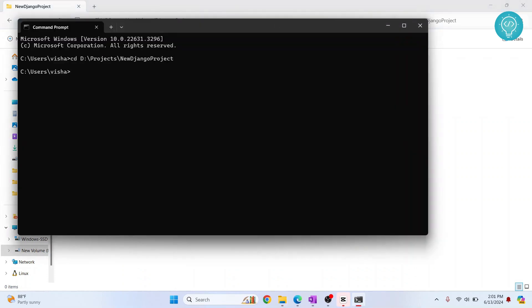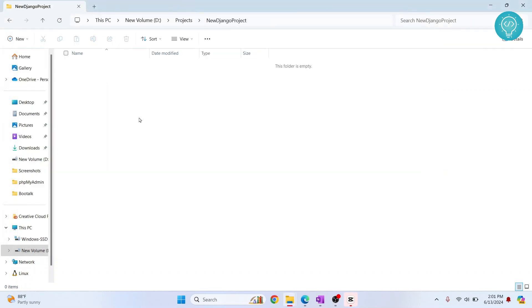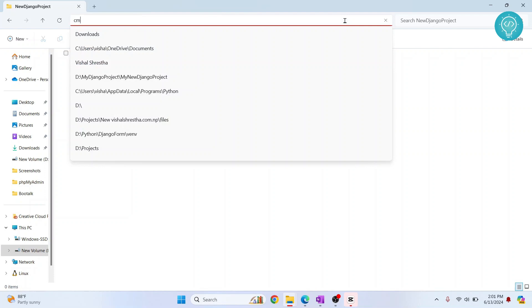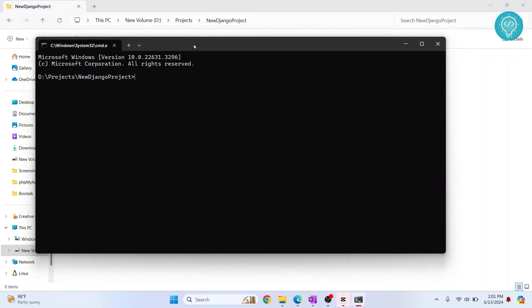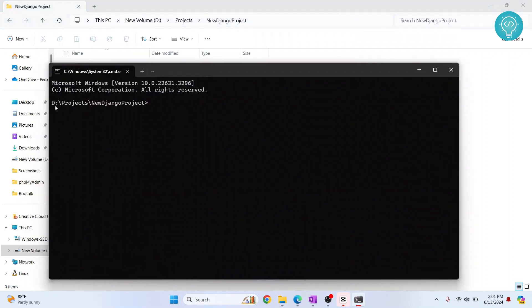If you are on Mac or Linux, you can do the same thing. Okay, so first we need to do this and now we are inside this. Quick shortcut for you is just click on this address bar here and type CMD. Hit enter and command prompt will by default open in this directory. As you can see, we have already come inside this directory.